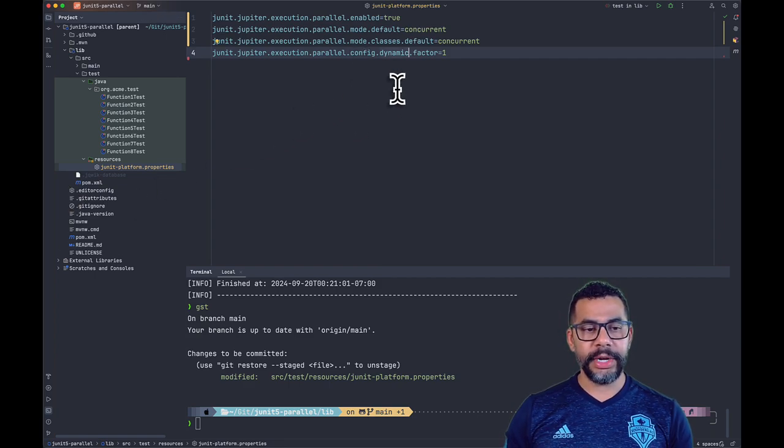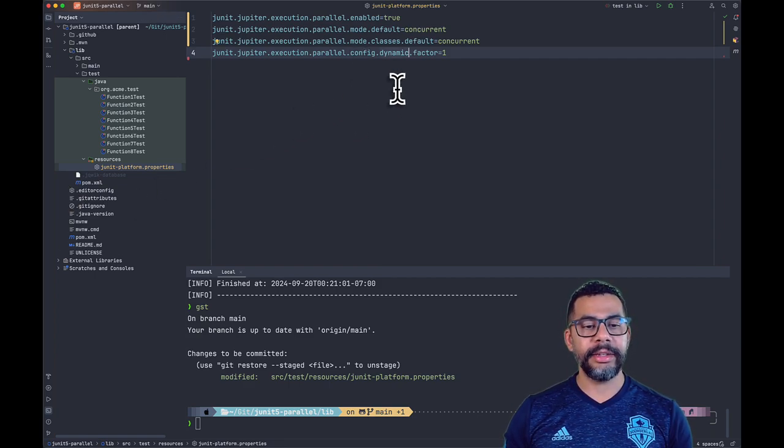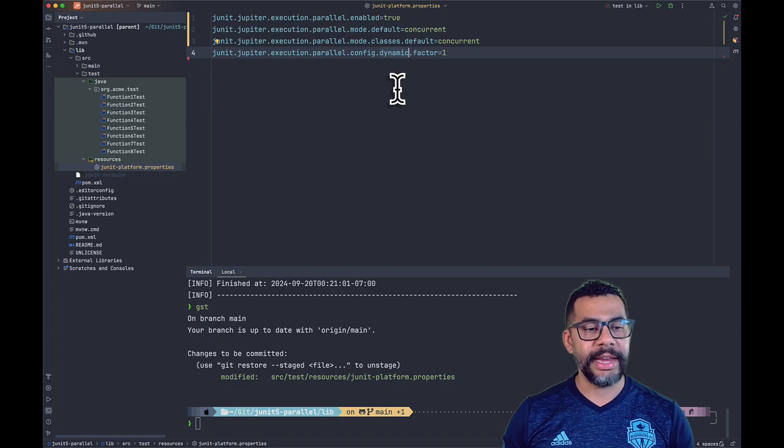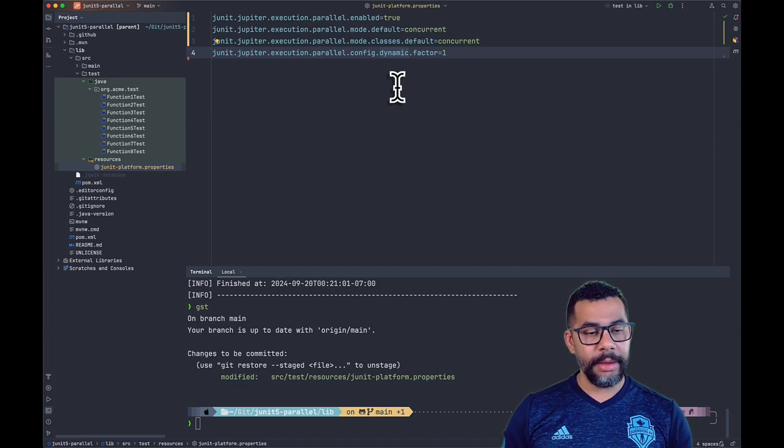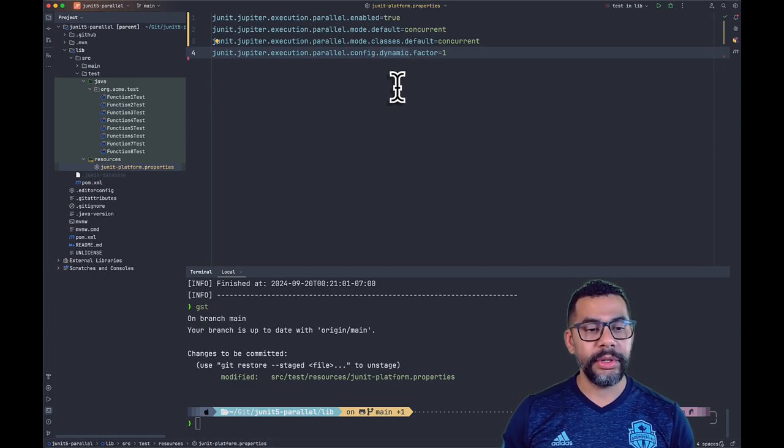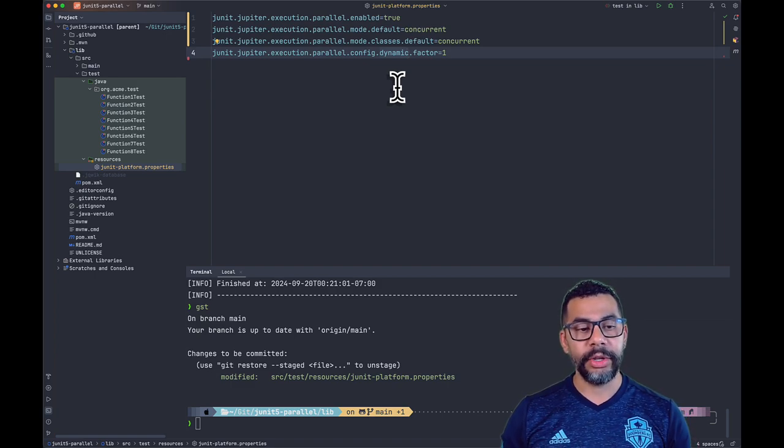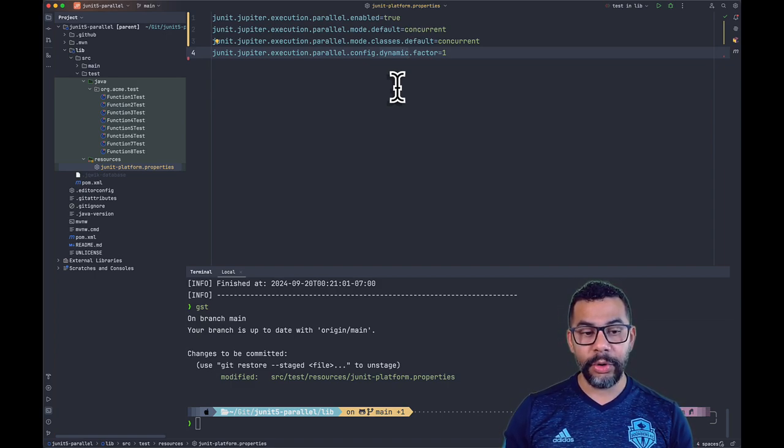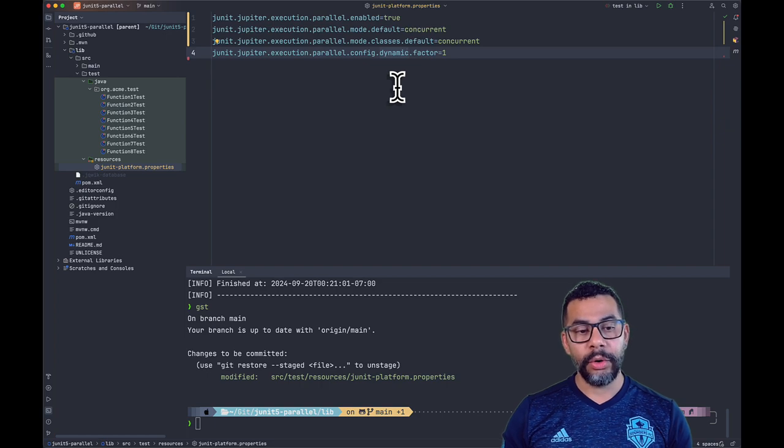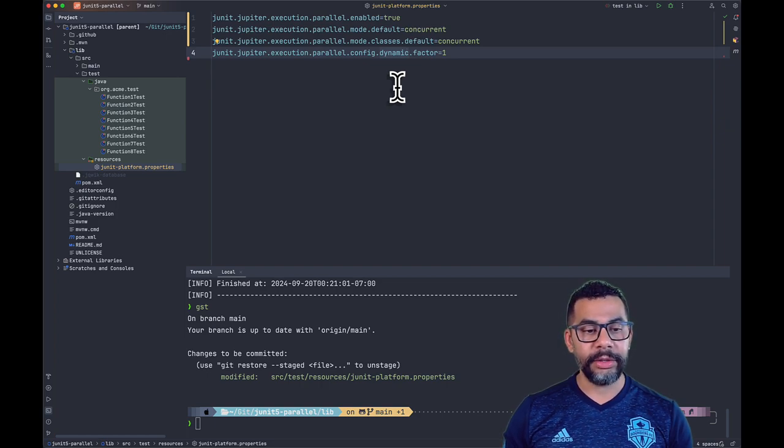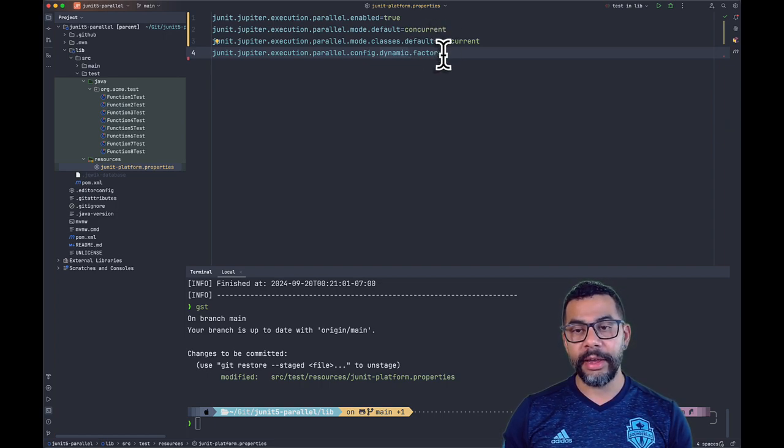The default strategy for the parallel configuration is dynamic. Dynamic computes the desired parallelism based on the number of available cores or processors multiplied by the factor that we specified in this last property.